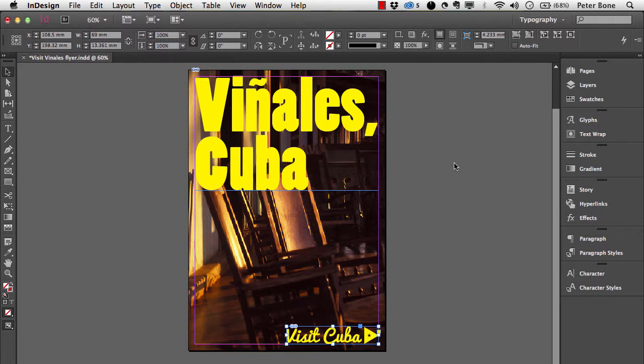This is a flyer that's been put together in InDesign and by the way this comes from our ebook creating flyers, posters and postcards in InDesign. It's a simple example of what InDesign does, which is to allow you to combine different elements from different programs.